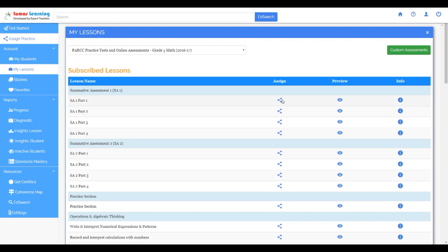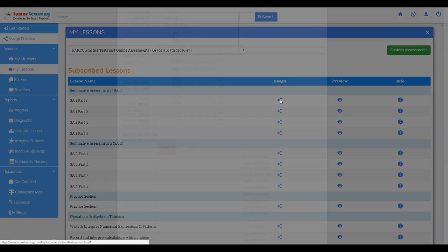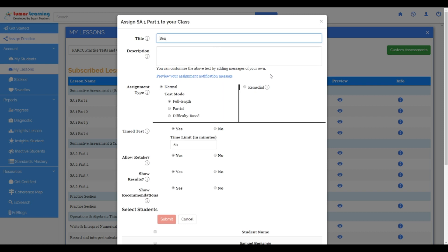So let's go ahead and assign a diagnostic test. Let's call it benchmark test one.